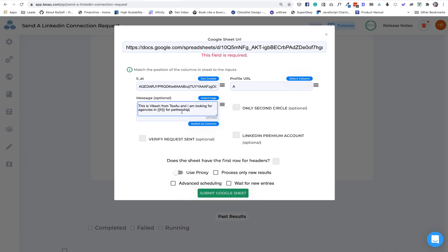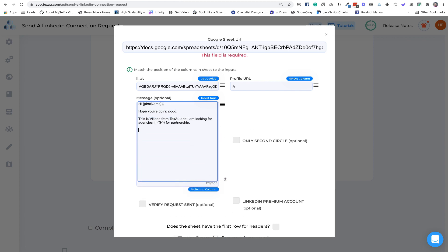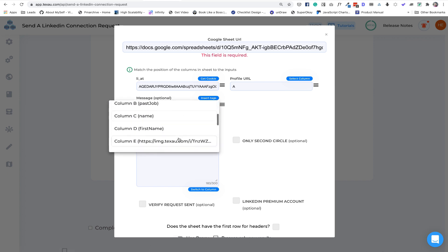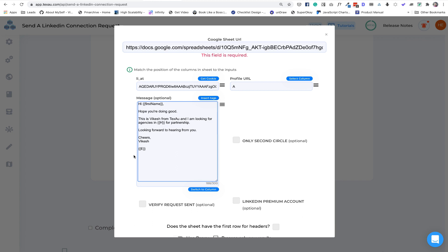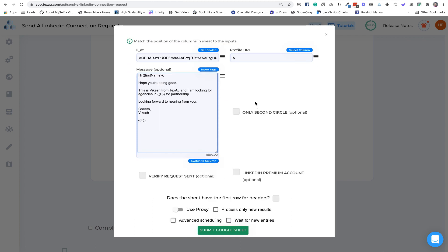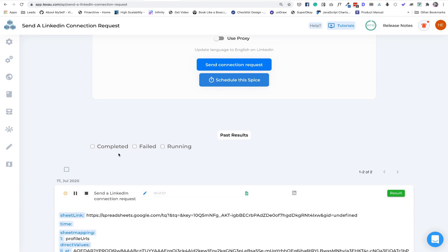Make sure everything in the message is proper — this is very important. Add something like 'Looking forward to hearing from you', then add the case study URL which is column E. If you have a premium account, make sure to select that box. Since we already have all secondary connections selected, we don't need that extra option. You can verify that the message was sent properly by checking the profile — it adds about 30 seconds but I won't do that here. Since the first row is a header, check that box. Now we're all set — just click Submit and start sending the campaign.